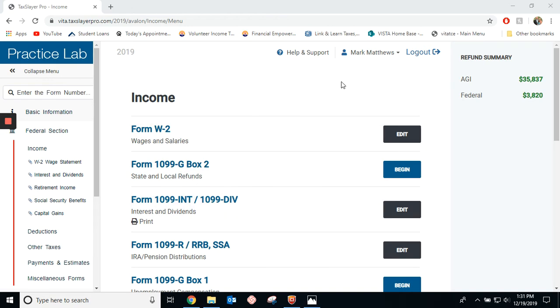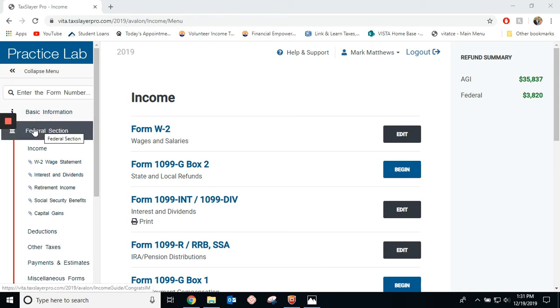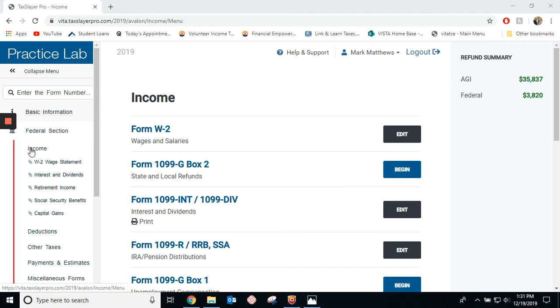I'm going to be doing the Mark Matthews problem from the test booklet. The 1099R is in the federal section under income.